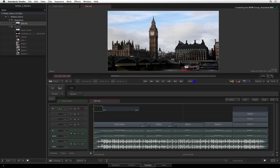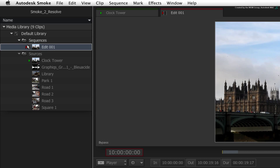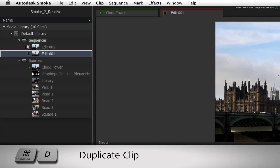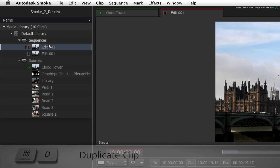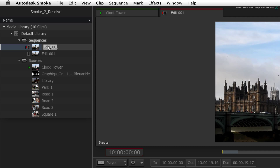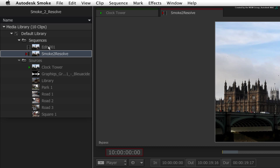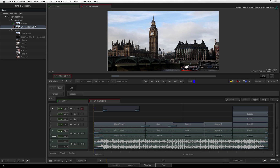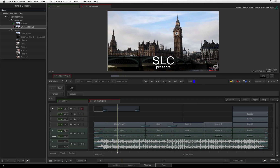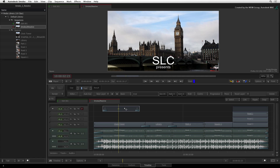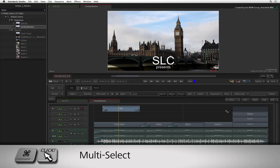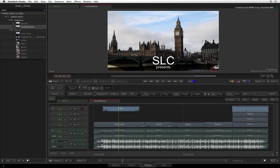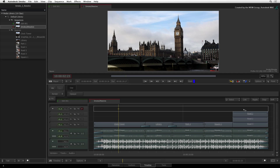As a golden rule, I always select the sequence clip I want to affect and press COMMAND-D to duplicate it. I will rename the active sequence as Smoke to Resolve. You can call it whatever you want, but I always have my original to fall back on if needed. In this sequence, we don't need the titles for grading, so you can multi-select the segments by holding COMMAND and clicking them, then press DELETE to remove the selected segments.